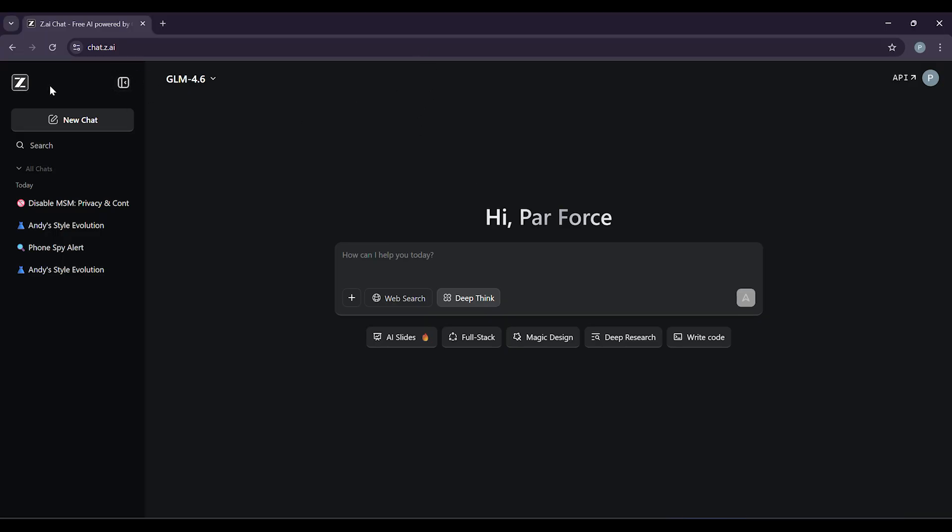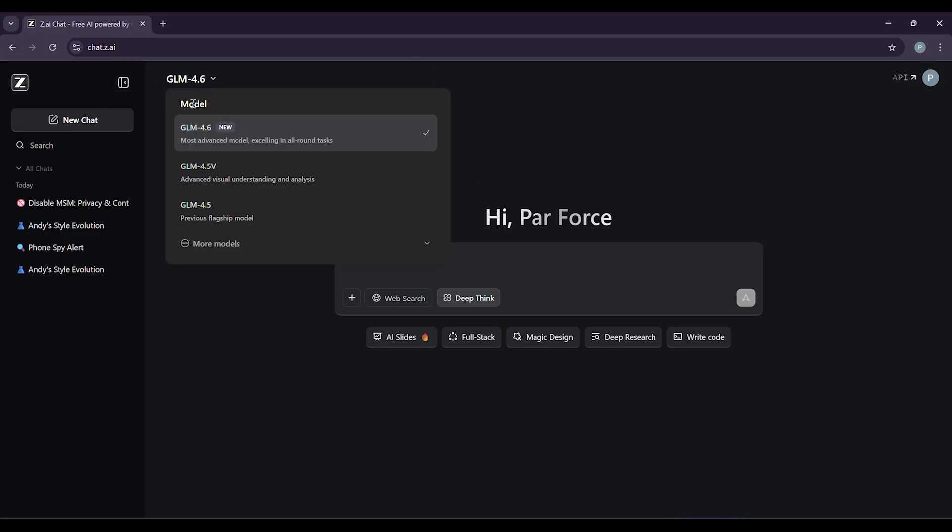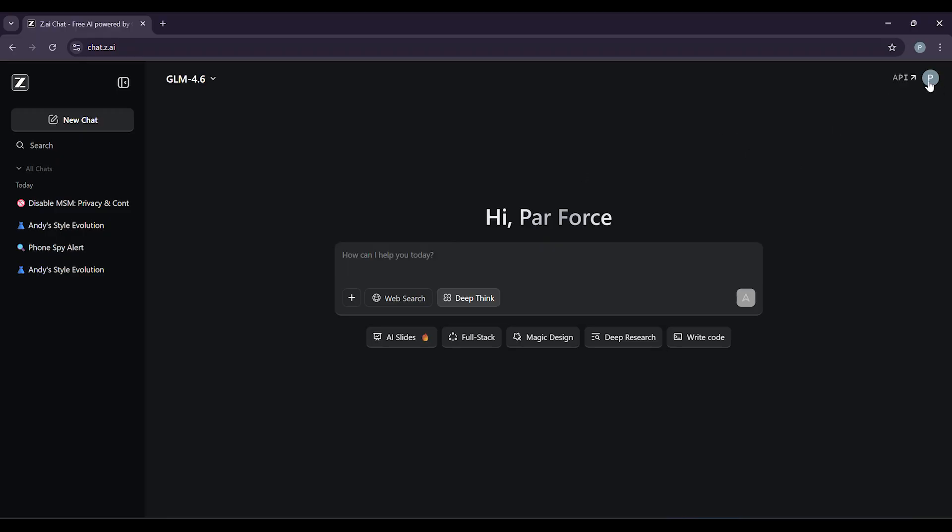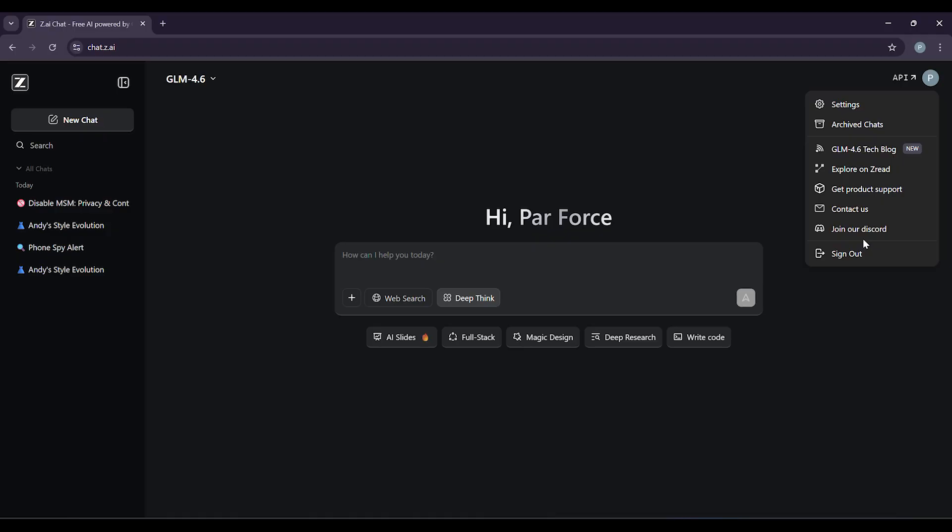So what exactly is GLM 4.6? Think of it as a super smart AI assistant created by Z.ai. It's like having an expert by your side that can help you write code, create content, answer tough questions, and solve complex problems. What makes it special?